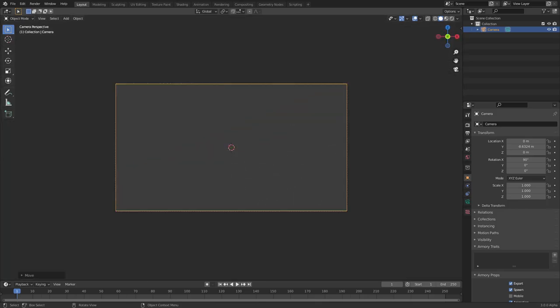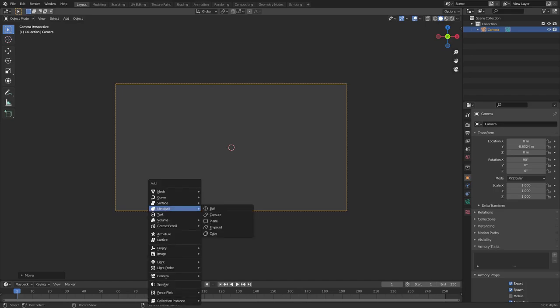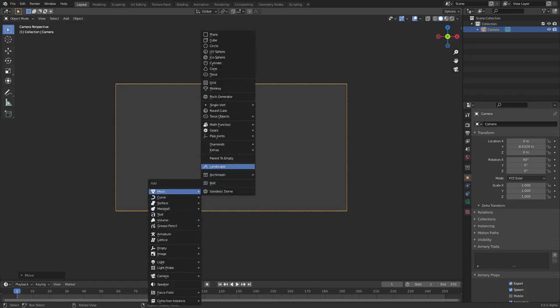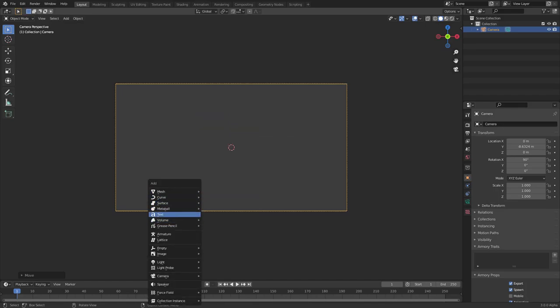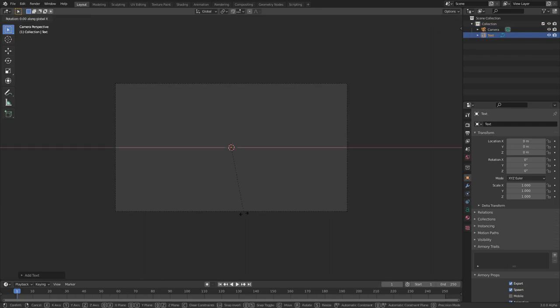Hit 0 on your numpad to go to the camera view. Now we've got that done and everything set up. Let's hit Shift+A and search for text first — there we go. Then hit R, X, and numpad 90 for 90 degrees, hit Enter to confirm.